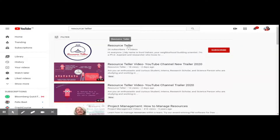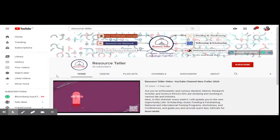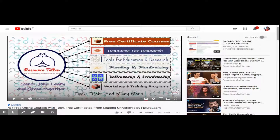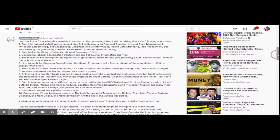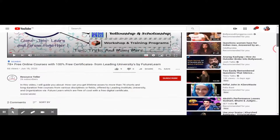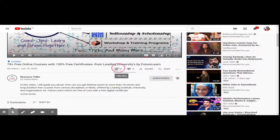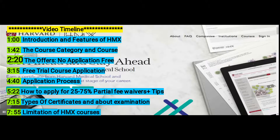Hi, welcome back to another video. Before proceeding, I recommend you to read the comments to know more about upcoming videos on various opportunities. To never miss any updates, please subscribe to our channel and hit the bell icon.